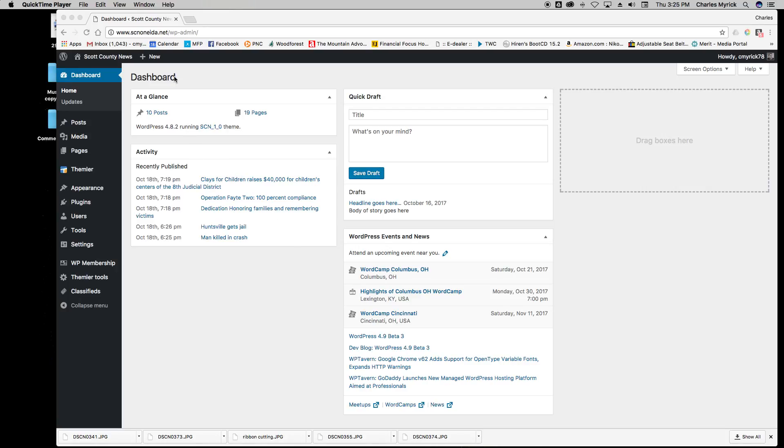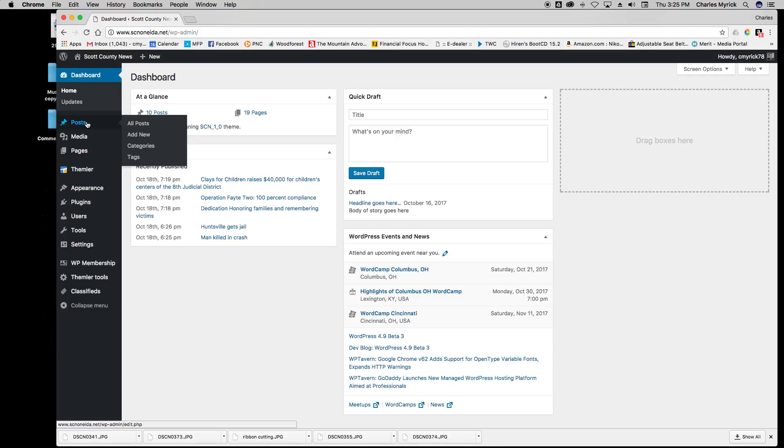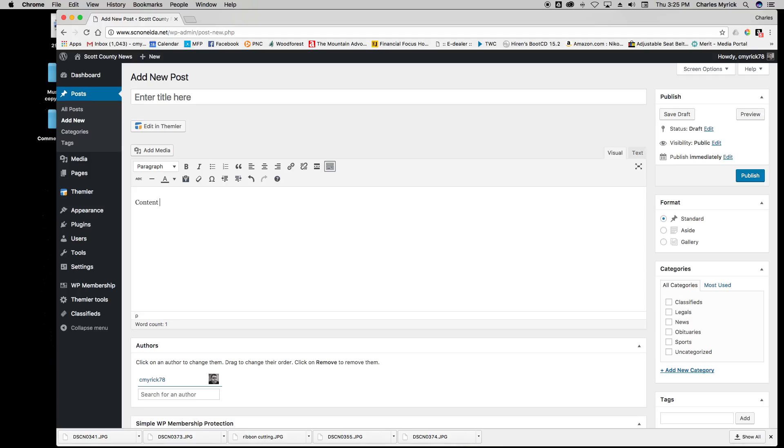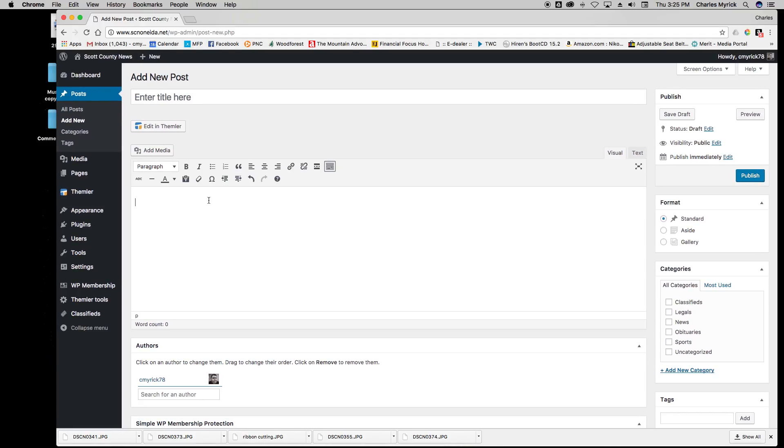In order to publish an article to the website, you can go to either New Post or under Posts on the side go to Add New. Either option will take you to the same page. Here you will see Enter Your Title Here - this is where you would put a headline. Down below in the content area, this is where you can write or copy and paste the text of your story.